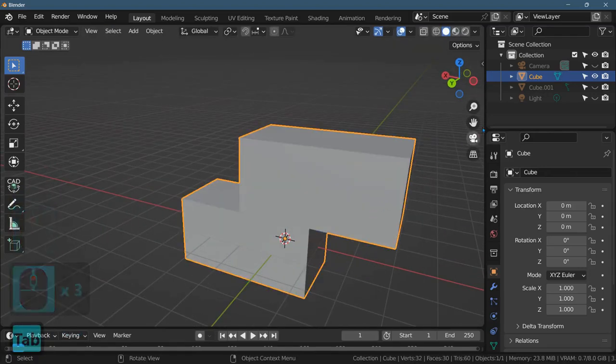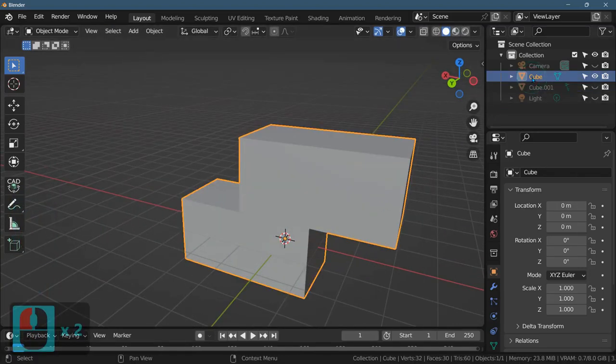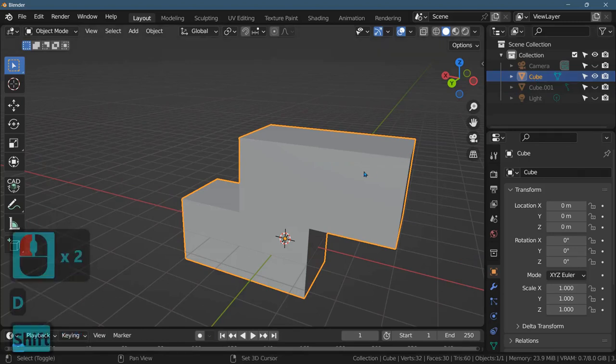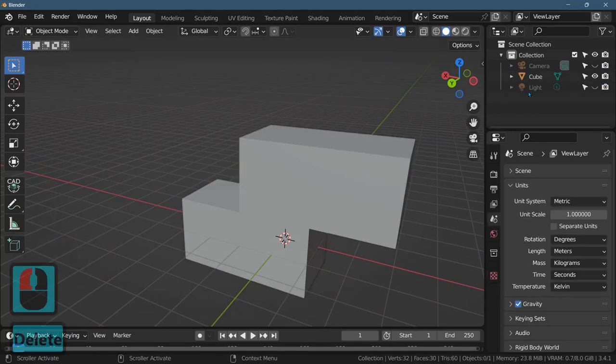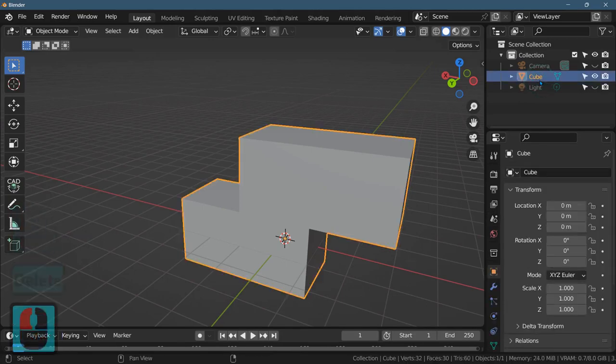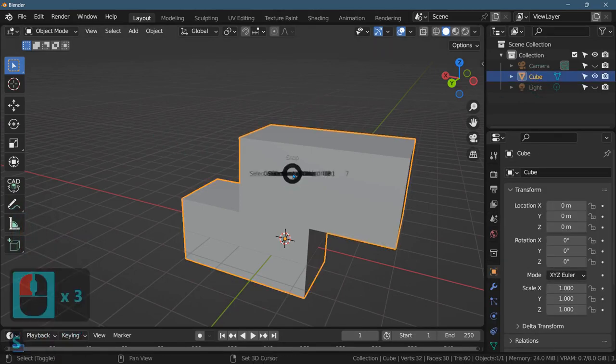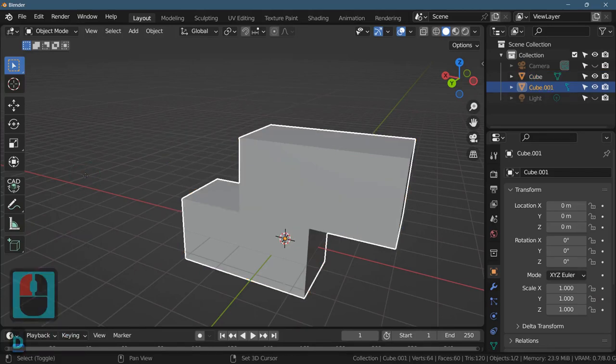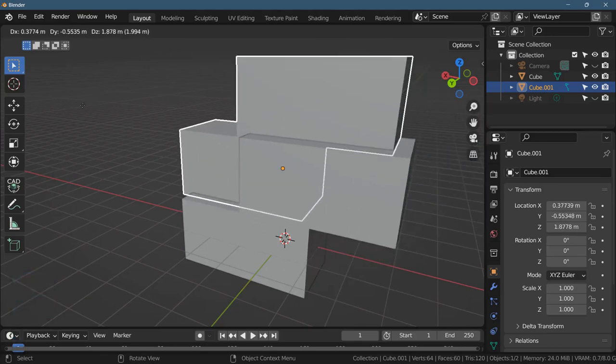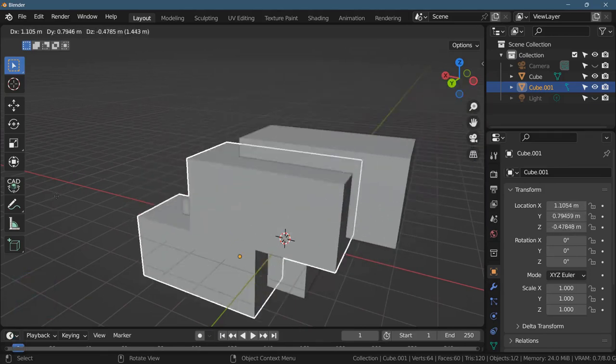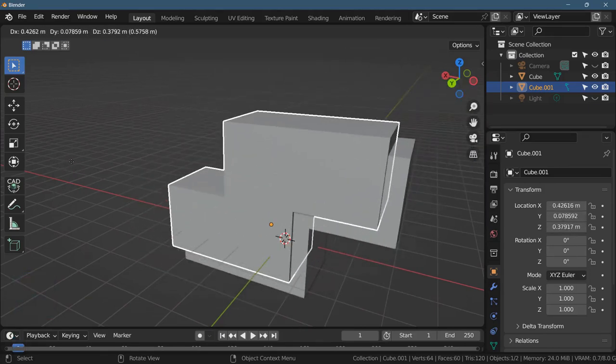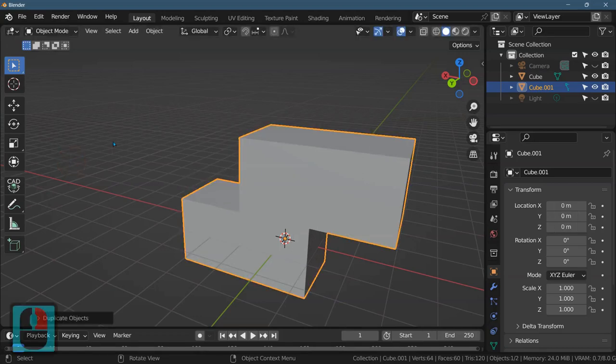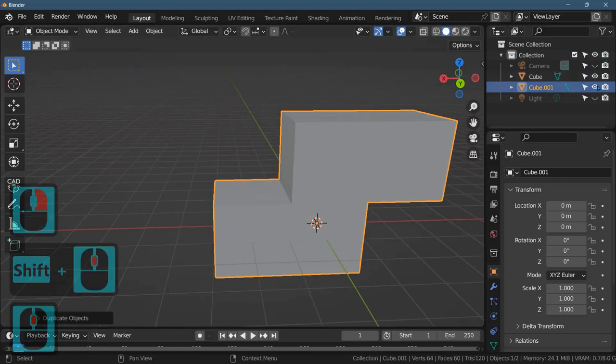If you want to make all the tetris blocks, shift D to duplicate this. Why did that not work? Let's delete that cube. Shift D to duplicate. Uh oh. There we go, I don't know what was happening there. If you don't want this to move you can press escape or I think right click and it will duplicate it where it started. So now you have two cubes on top of each other.